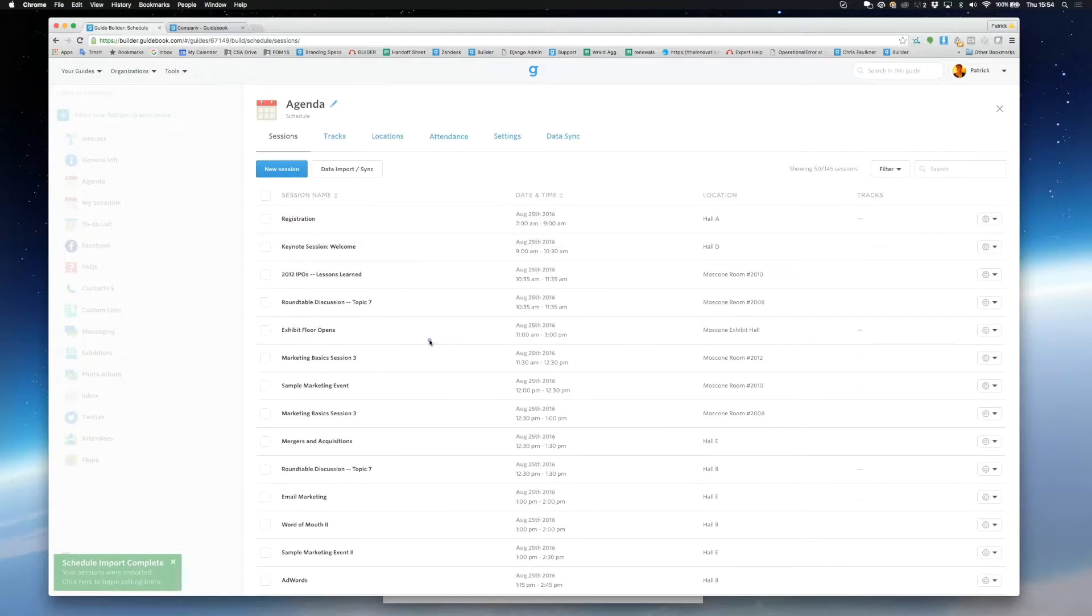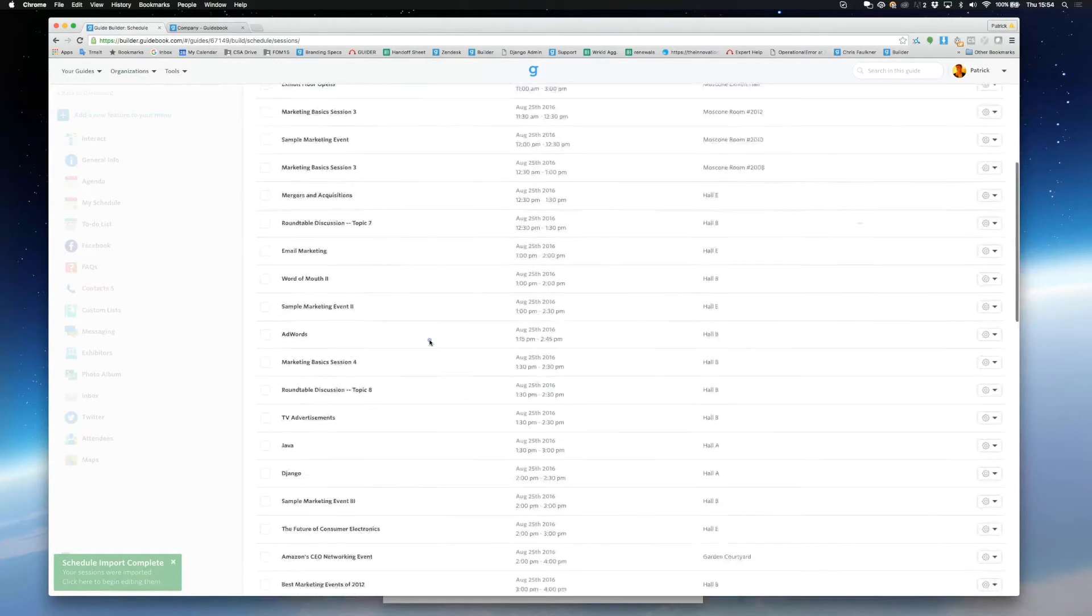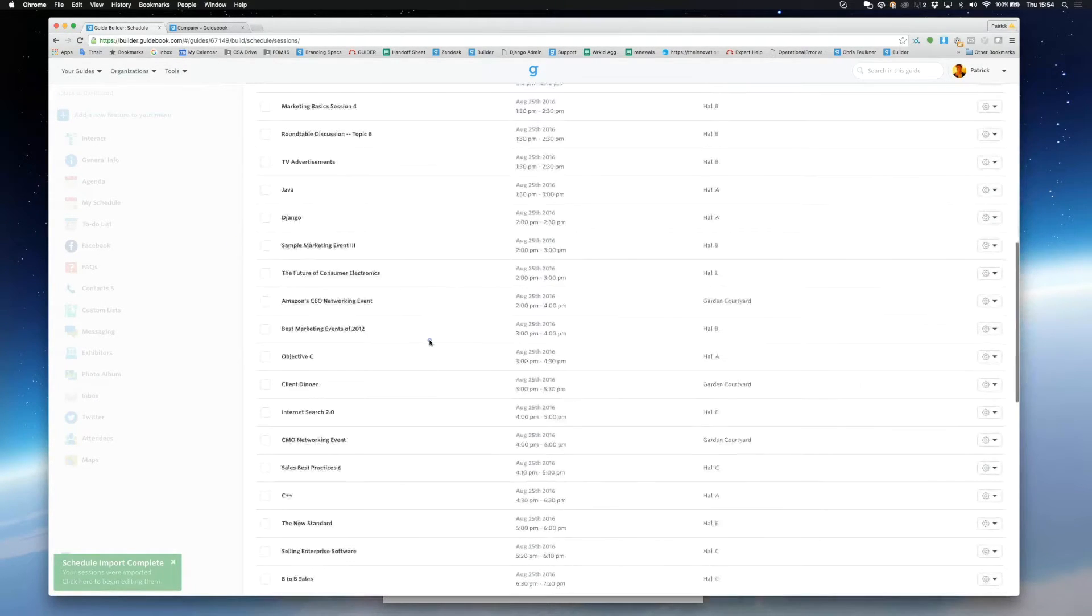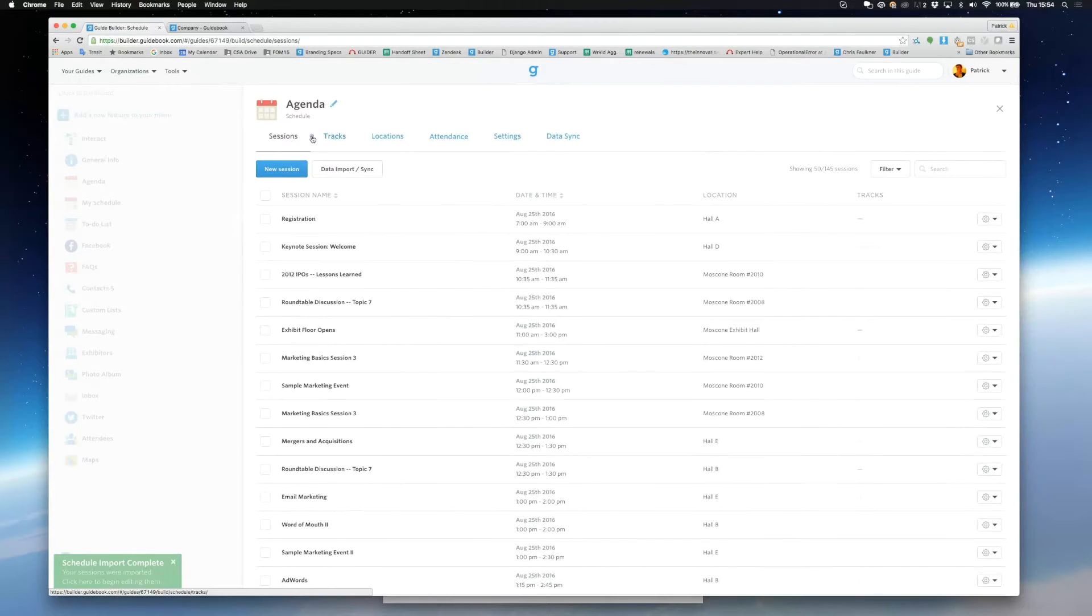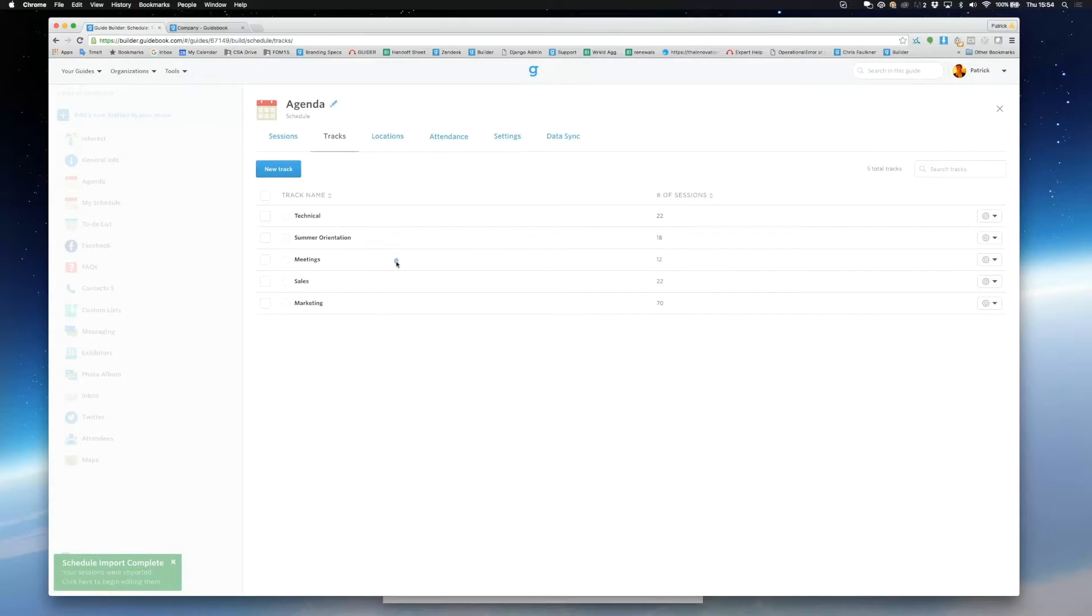I can scroll down and click into any of these sessions. I can also create mini sub-schedules within my main schedule, we call these tracks.